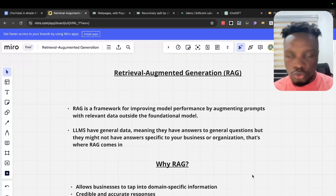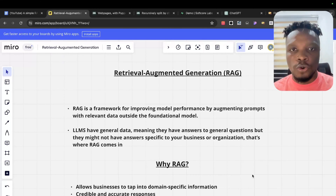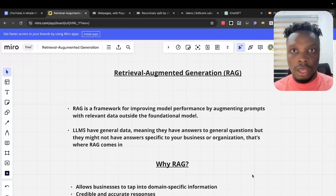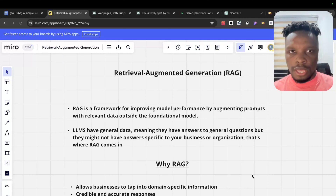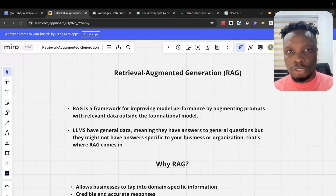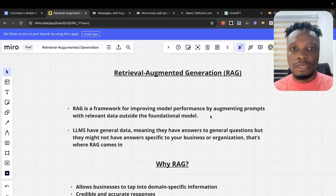In this video I'm going to be showing you exactly how to implement RAG in your AI applications using pgvector. Before we dive in, I'm just going to explain what exactly RAG is and what problem it seeks to solve. RAG basically is Retrieval Augmented Generation — it's a framework for improving model performance by